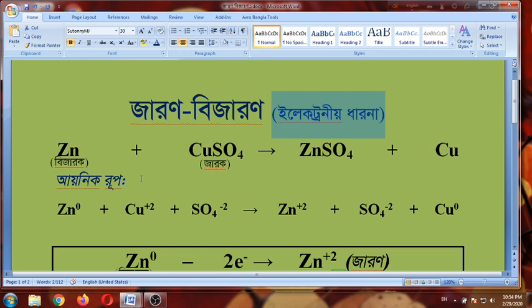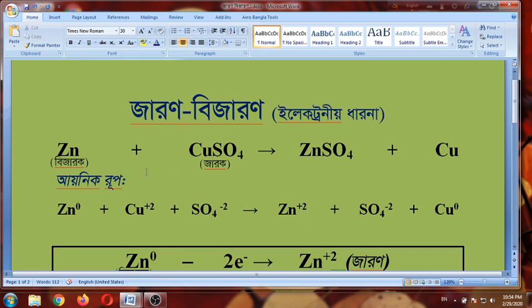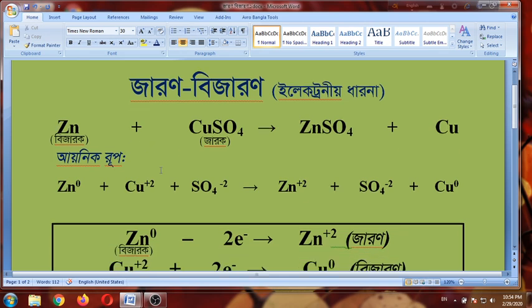You can see: zinc plus copper sulfate. We have to look at zinc sulfate plus copper. This is the same thing — we have written the same thing.